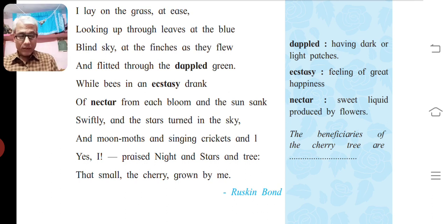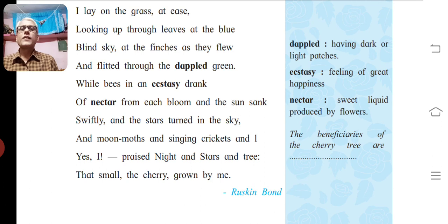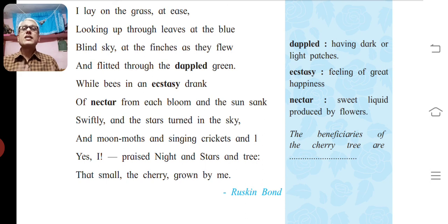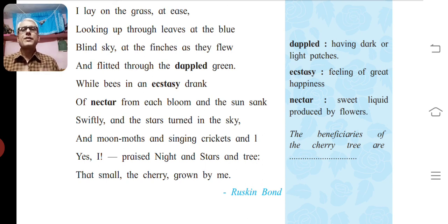Friends, thus we have discussed all the figures of speech in this poem. We should stop here. In my next video lecture, I will discuss the brainstorming section and the poetic appreciation of the poem. Thank you so much. Have a nice day.